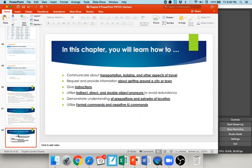This concludes our final video of Español 1020 together. Guys, it's just been a great pleasure working with you. If at any point you have questions, or if you ever need a recommendation letter or anything else, I'm always happy to help — my email is mtharrison at pstcc.edu. In this video you have come full circle: you've learned how to communicate about transportation, lodging, and other aspects of travel; how to request and provide information about getting around the city or town; how to give instructions; how to utilize direct, indirect, and double object pronouns to avoid redundancy; how to demonstrate understanding of prepositions and adverbs of location; and how to use formal commands and negative tú commands. Thank you all so much — have a wonderful rest of your day.